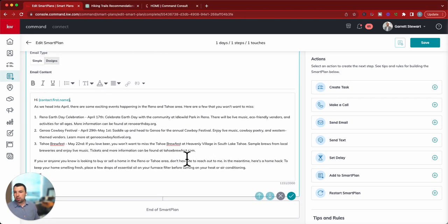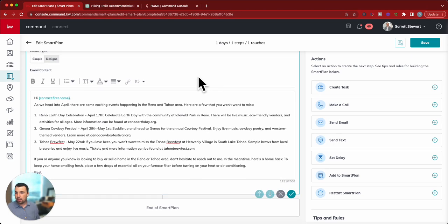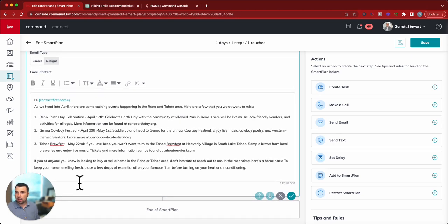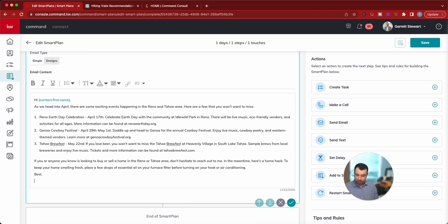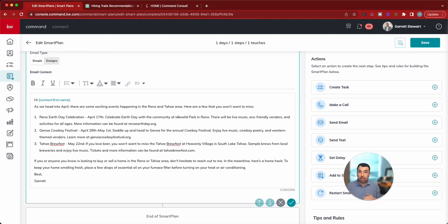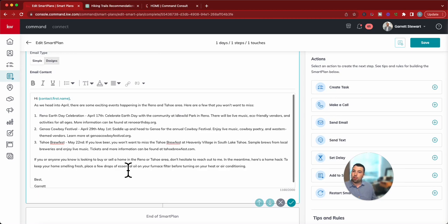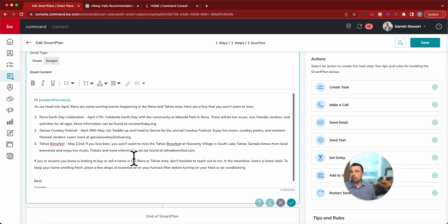Again, maybe double check those dates on there just to verify that we're all good. And then at the very bottom, let me move my face there. And then best. And you can type in any additional information if you want in there, obviously for an email signature. You can definitely do that.